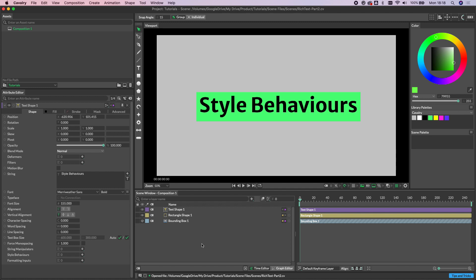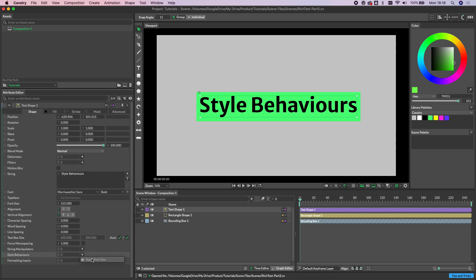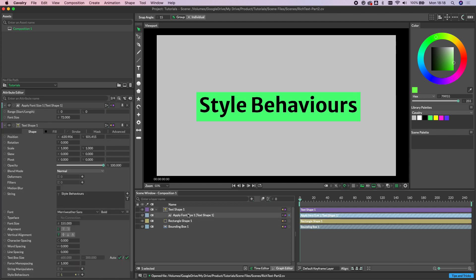So let's show you what I mean by that. Let's just start by clicking the plus sign next to style behaviors and choosing apply font size. Double click to load its UI and as you can see, we've got two attributes here. One that allows us to set a range and the other that allows us to set the font size.